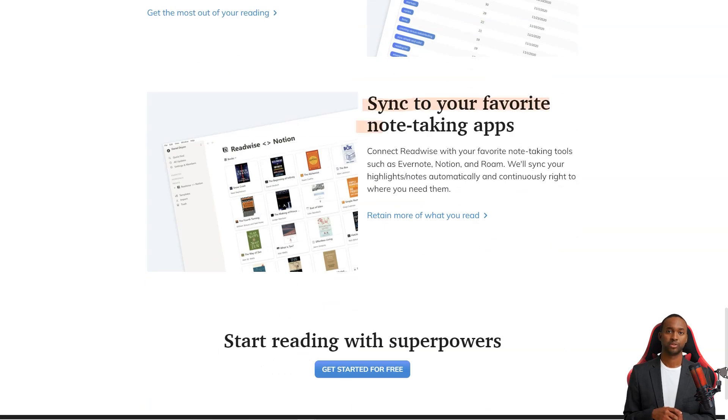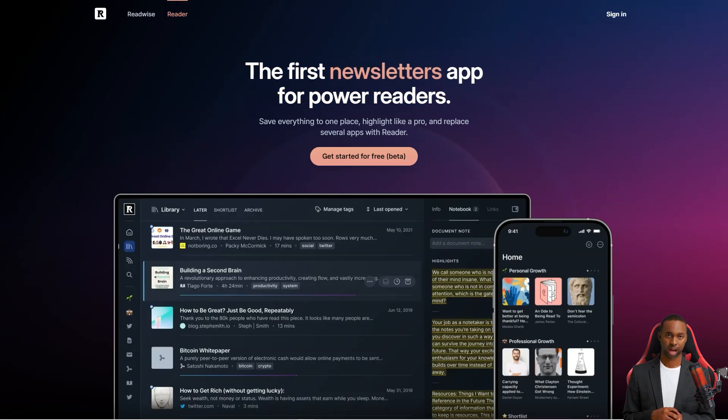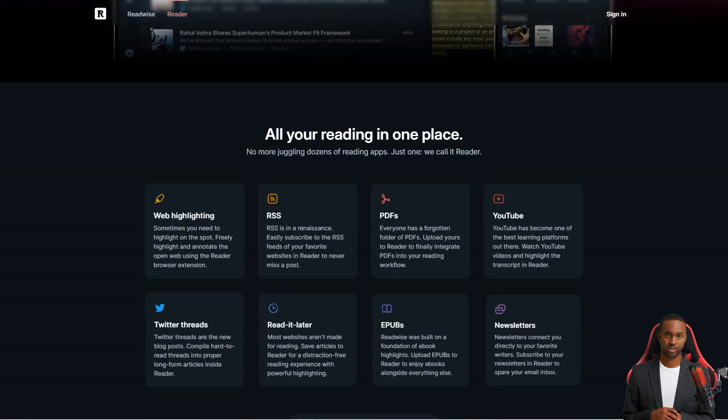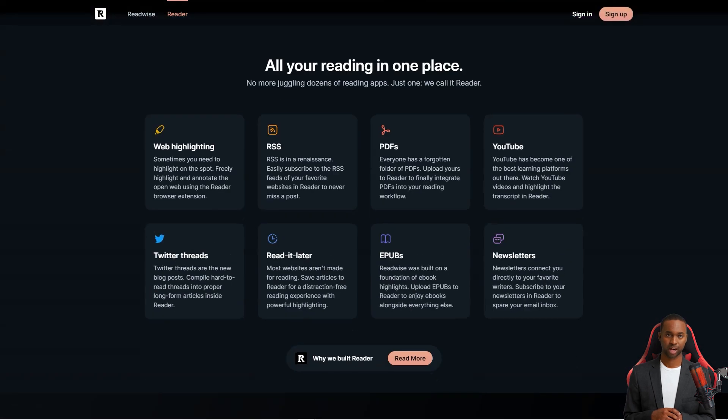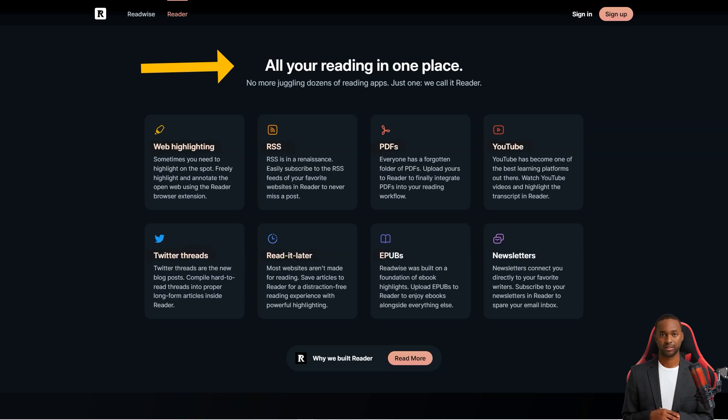The app has you covered, whether you're into Twitter threads, PDFs, or anything in between. Now even though the app is great for power users, it's also perfect for casual readers like us. It's super flexible and can be used in various settings, whether for personal, professional, or academic purposes.